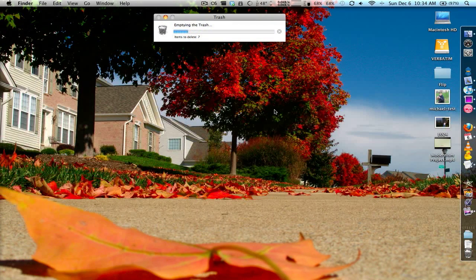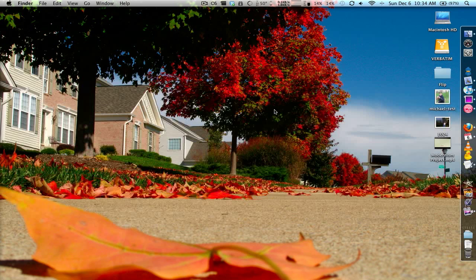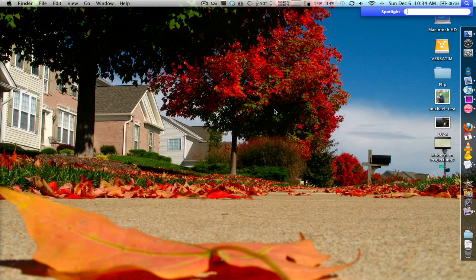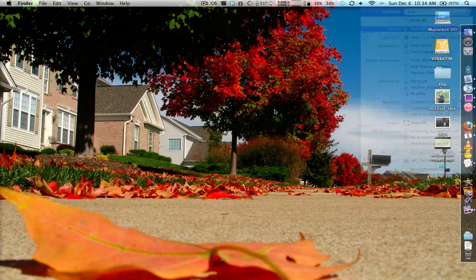Now it does take a lot longer because instead of just deleting the pointer it has to go in and overwrite the data. So it'll take a lot more system resources to actually delete this. And that really comes into play when you're deleting a lot.